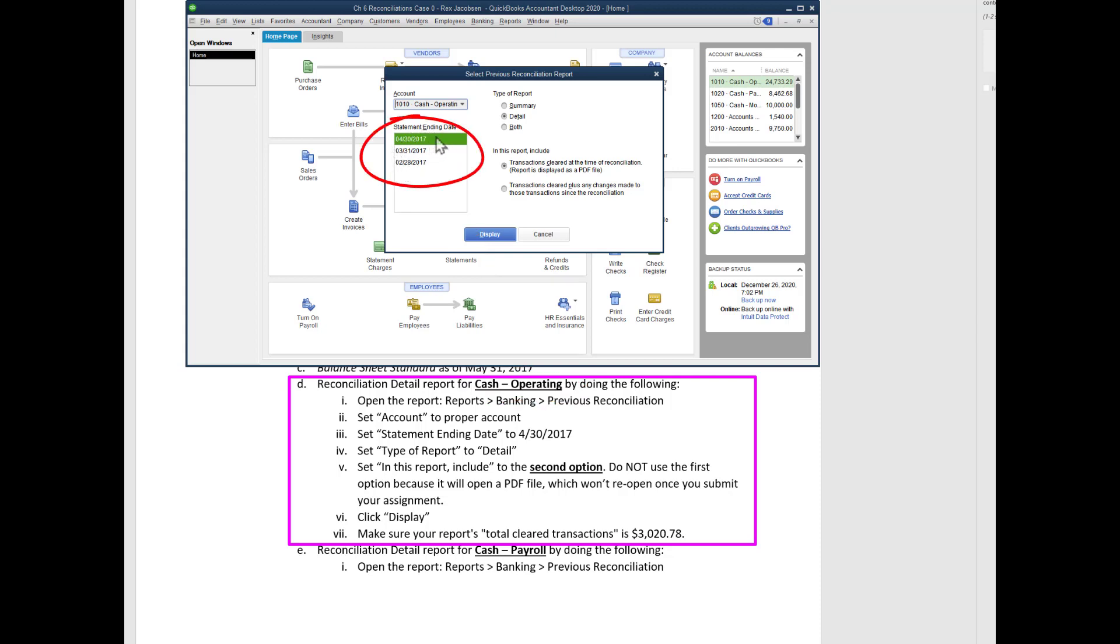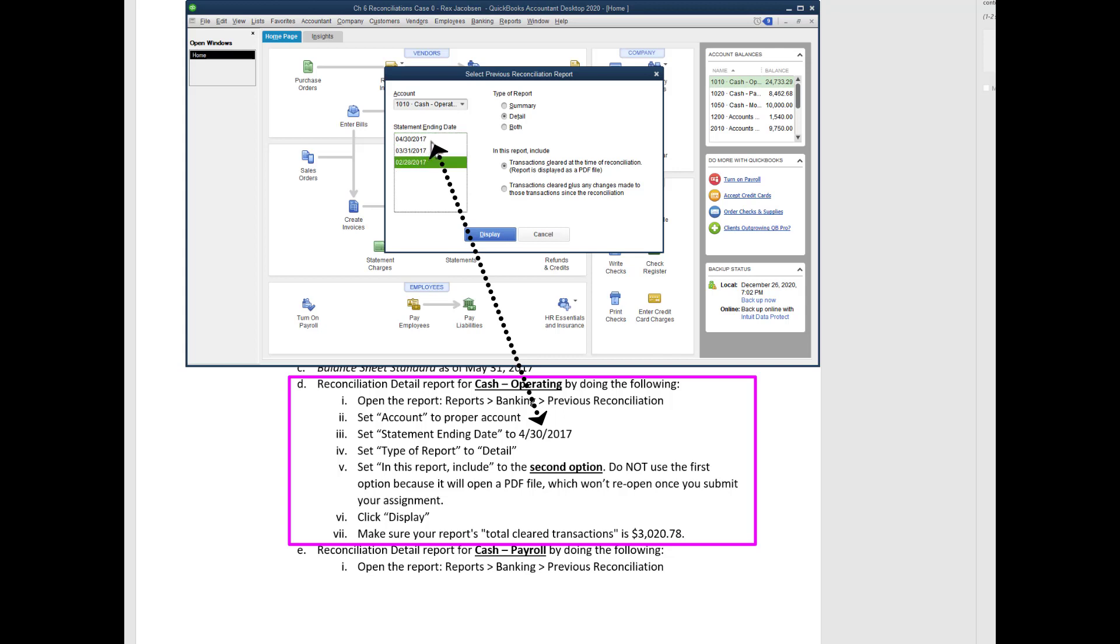You did this one and I did these two previous ones, so which one do we want to pull up? The statement ending date 4/30/2017. So this one is correct, don't choose this one or this one, choose this one. What type of report? Notice it says reconciliation detail.